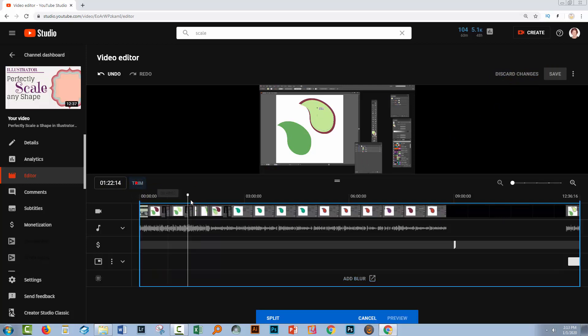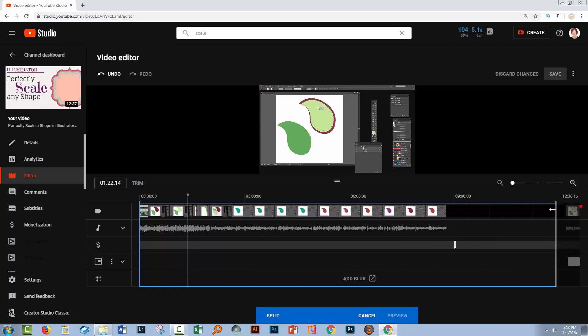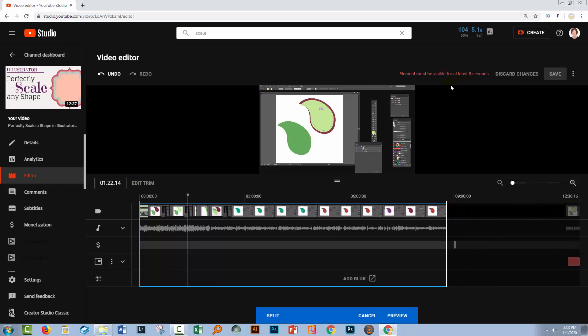Let's go back to trim and let's have a look at a problem which might occur when you've got end cards. Now, if I were to bring in this trim line to here, I'm going to get an error. And it says that the element must be visible for at least five seconds, but what element? Well, the element that's causing problems is this end screen here.